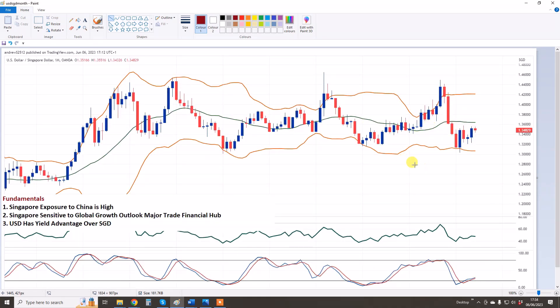Starting with USDSGD monthly chart — I'll show this before the daily chart so you can see our targets. Going through the fundamentals quickly: Singapore's exposure to China is high, and we're bearish on China, which is bearish for Singapore and the SGD. Singapore is sensitive to the global growth outlook, and at the moment we have a global economy that is contracting and could go into recession — that is heavily bearish for the Singapore dollar. It's obviously a major trade and financial hub. The USD has a yield advantage, and if the yuan continues to weaken on the USD, that will weigh on the SGD as well.